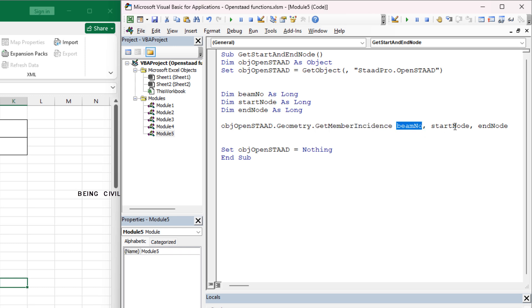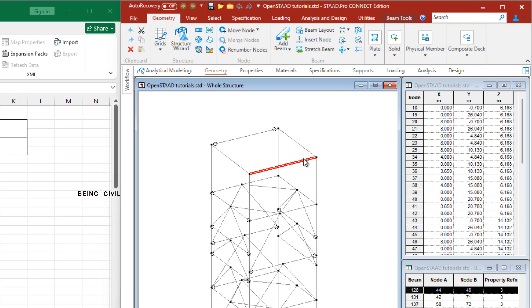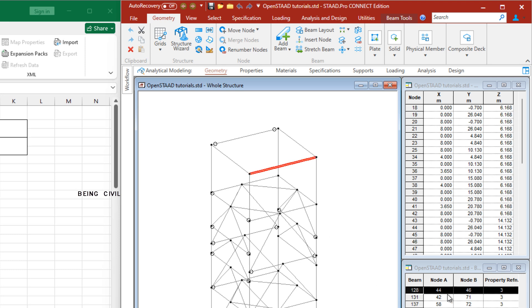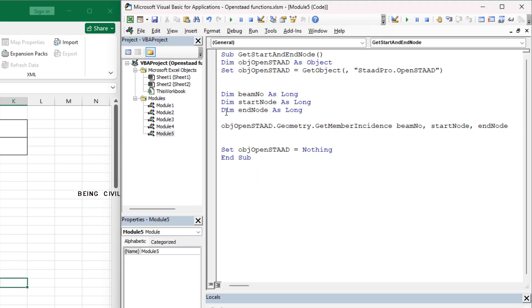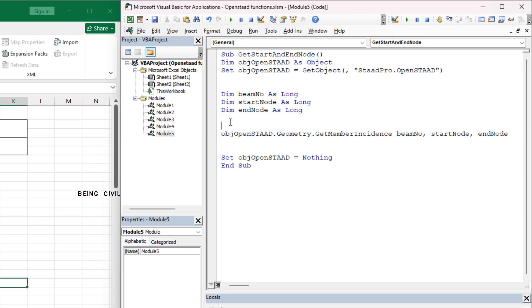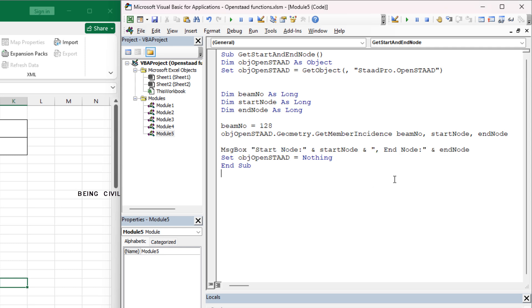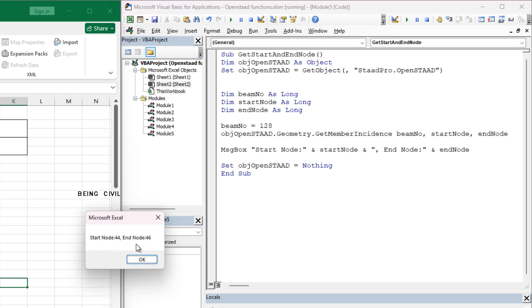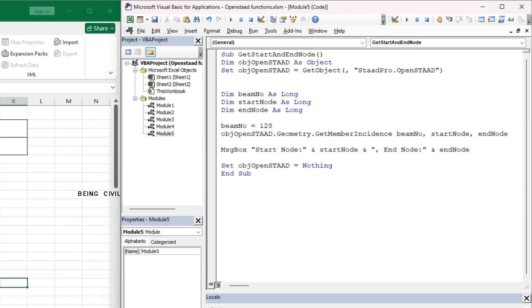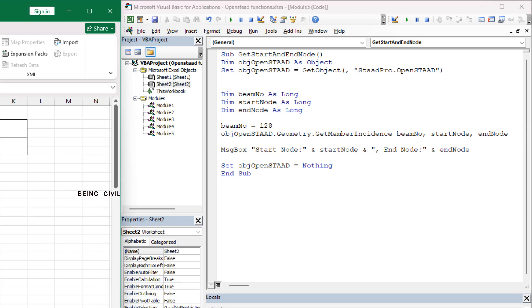Let's test this code. This is beam number 128, start node is 44, and end node is 46. So let's assign the value 128 to these variables. And to show the start node and end node in a message box. So we're done, let's run this code. Start node 44, end node 46. So our code is ready. Now we will create a for loop to obtain the start node and end node of all these beams.